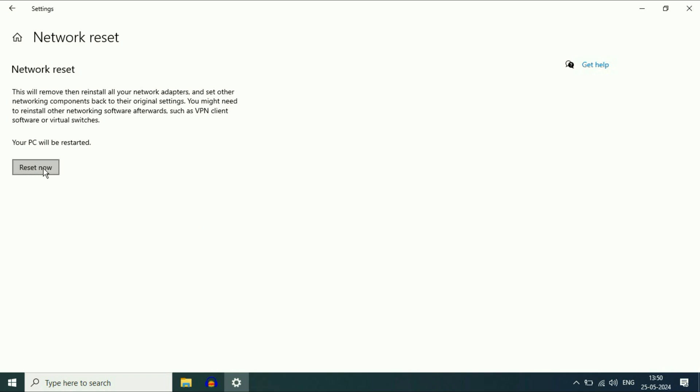Click on reset now. So this will reset all the network settings and this will fix the error. After that, restart your laptop and this will fix the issue related with the Wi-Fi.